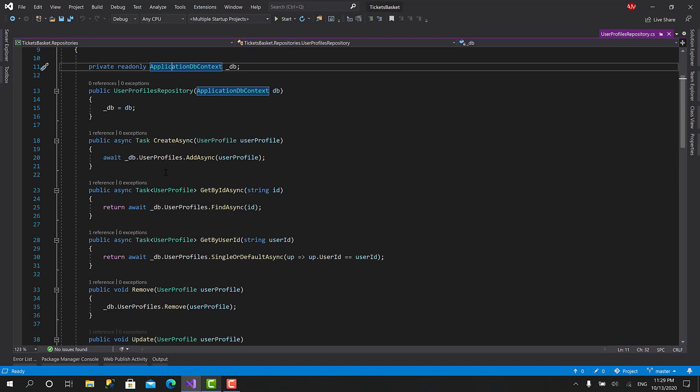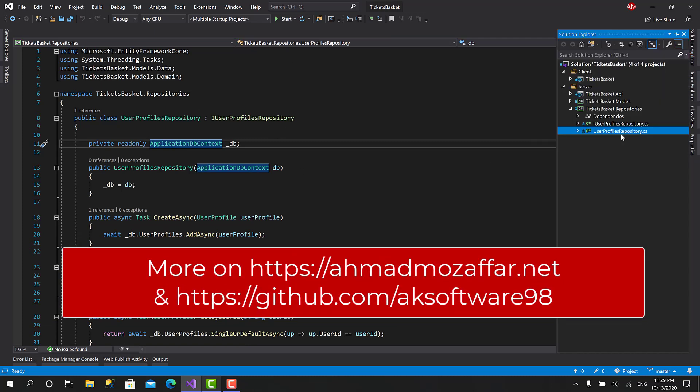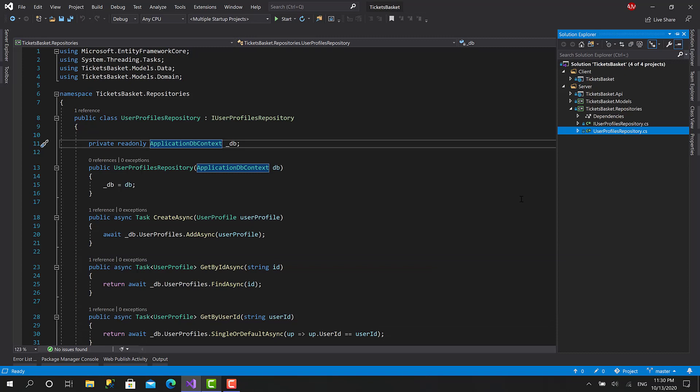Right now we will create what we call Unit of Work. The Unit of Work is basically the peer for the DbContext in Entity Framework in the world of this pattern. So basically when you interact with Entity Framework to insert, update, or read data, you create an instance of DbContext and through that DbContext instance you have access to the tables, the DbSet properties, and then at the end you call SaveChanges and it's done.